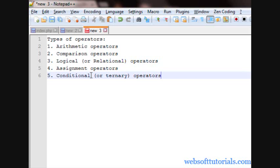So guys, this was about the types of operator, don't be confused, I will teach you about these operators in detail in my upcoming videos. So guys, this was about operators in PHP.